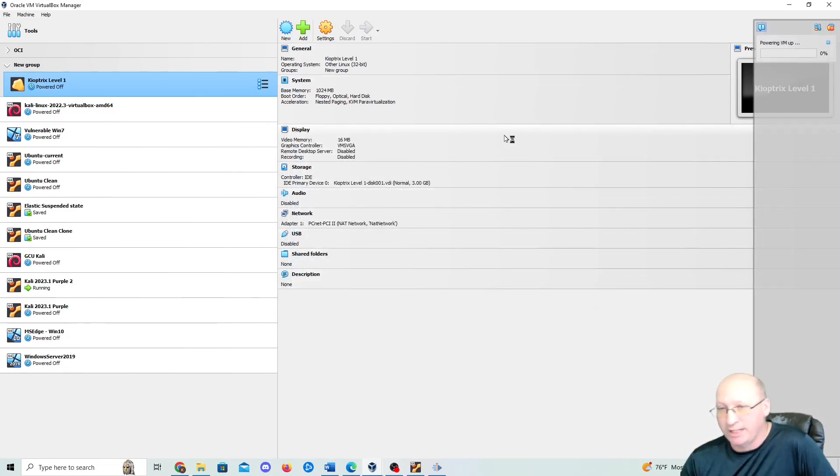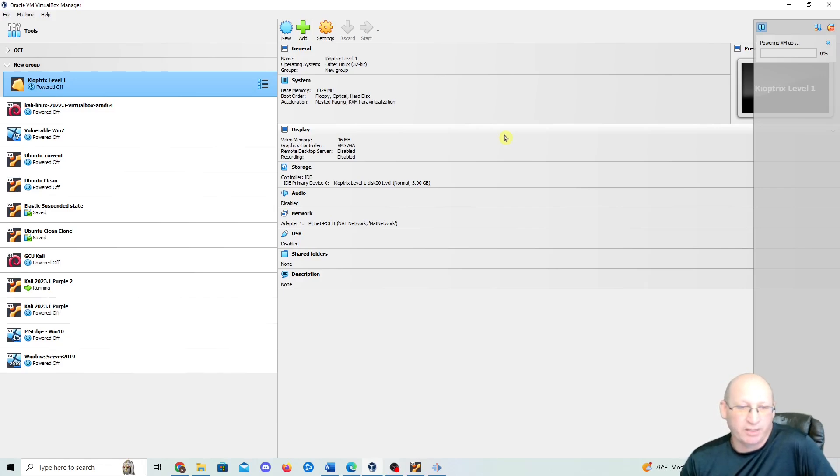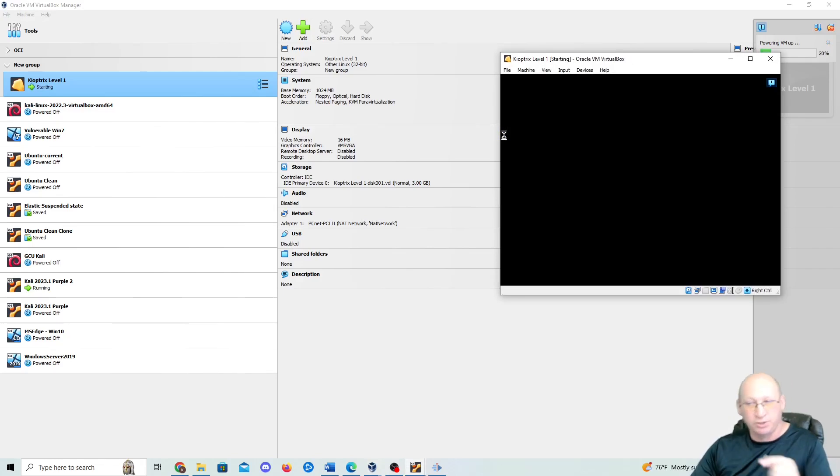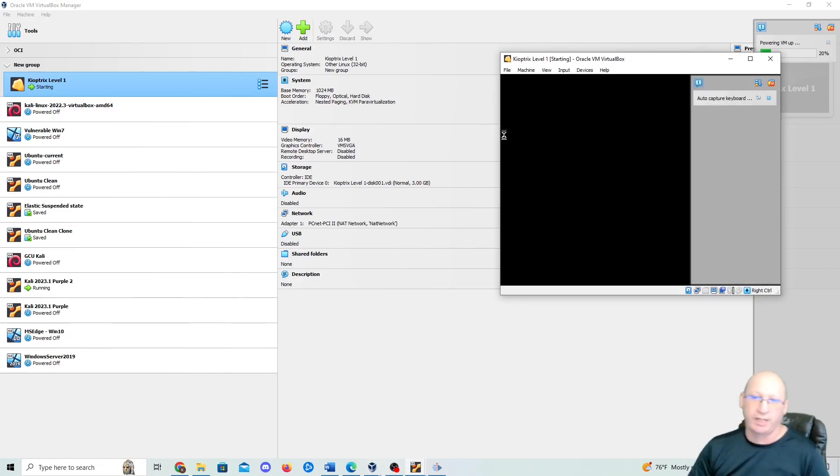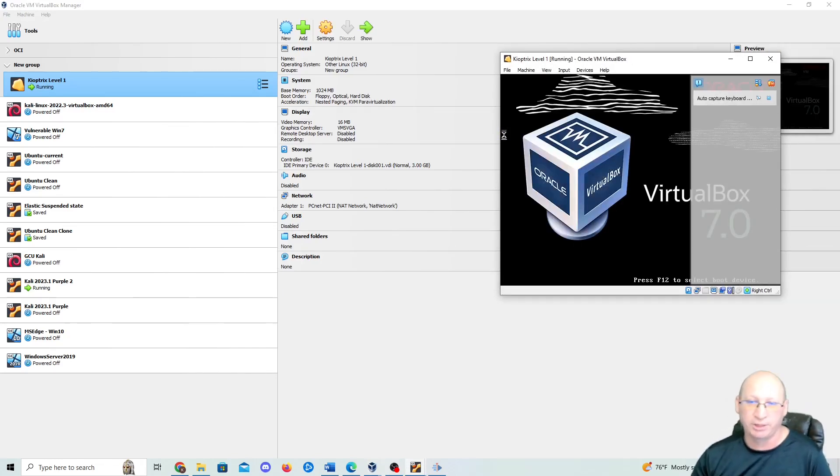I will provide in the description of the video a link both to Vulnhub and to my private Google Drive where you can download the machine.